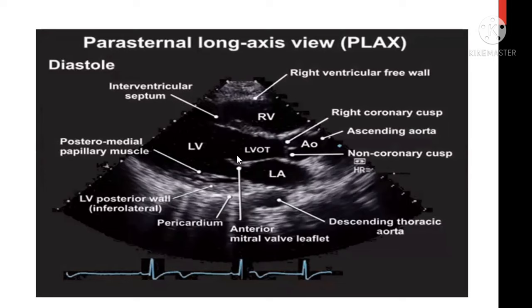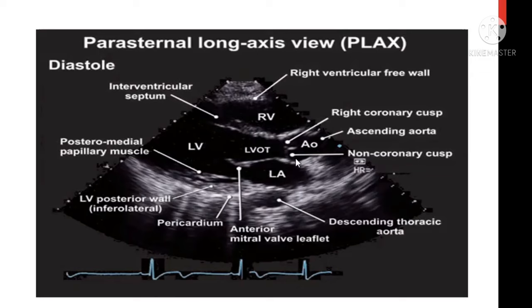The mitral valve has two leaflets — anterior and posterior. These are important: the anterior leaflet during systole should move towards the septum and then come back. The descending and ascending aorta are also noted. The aortic valve has three cusps, but in this view you only see two — the right coronary cusp and the non-coronary cusp; the left coronary cusp is not visible.